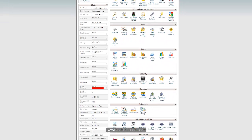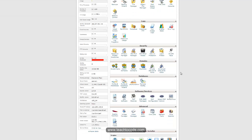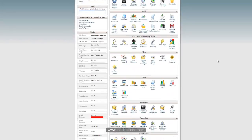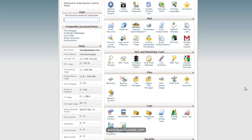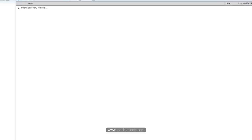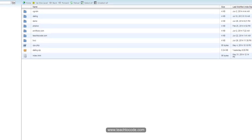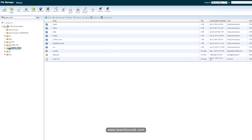You can see the overall details in cPanel — email accounts, subdomains, CPU usage, databases, etc. After that, you can go to the File Manager. Select 'Web Root' and all your files are managed here. You can upload new files here.